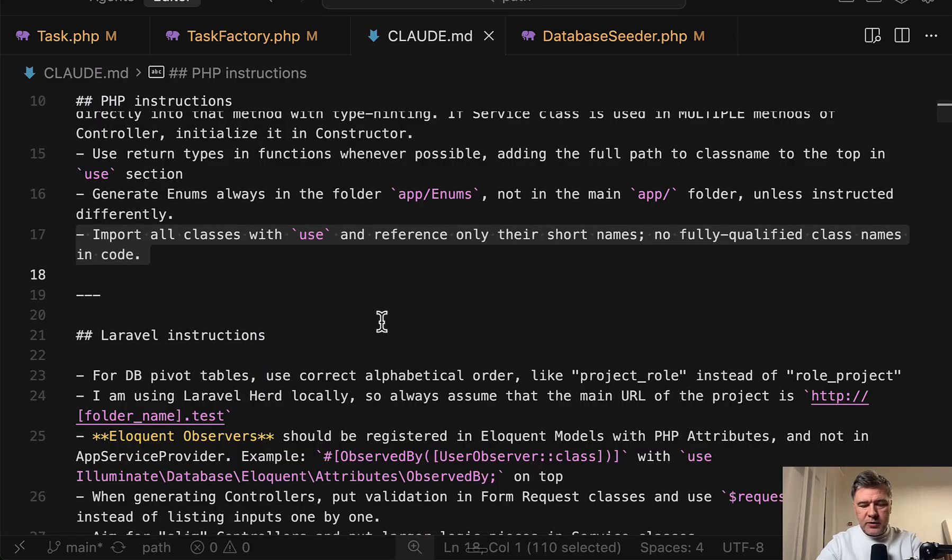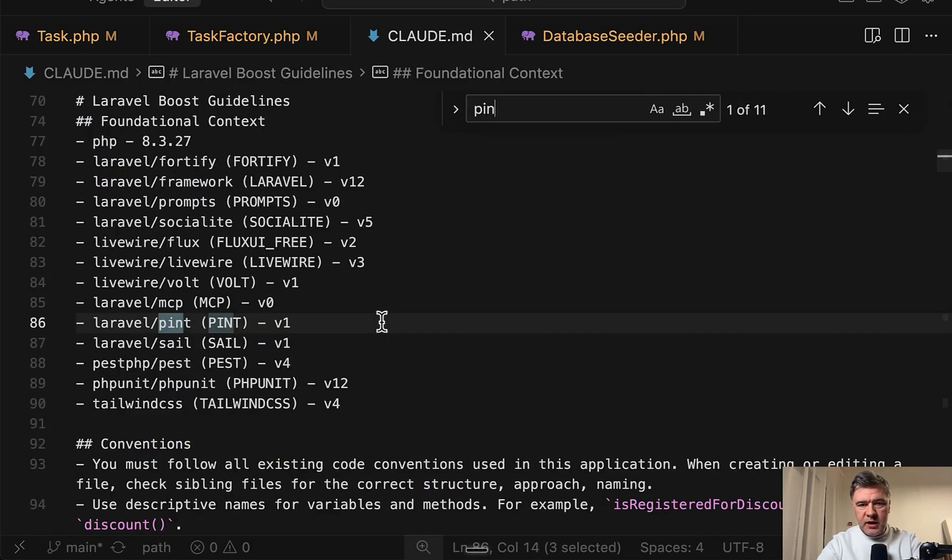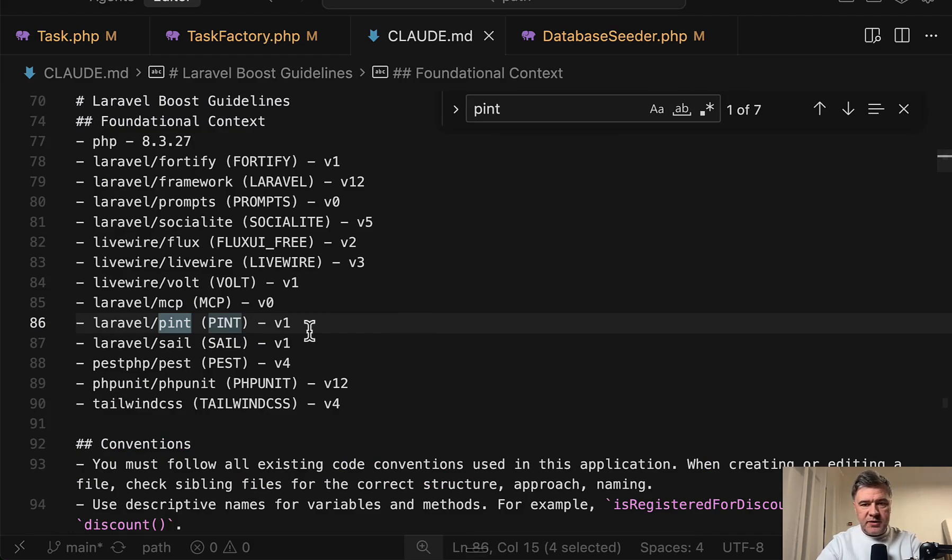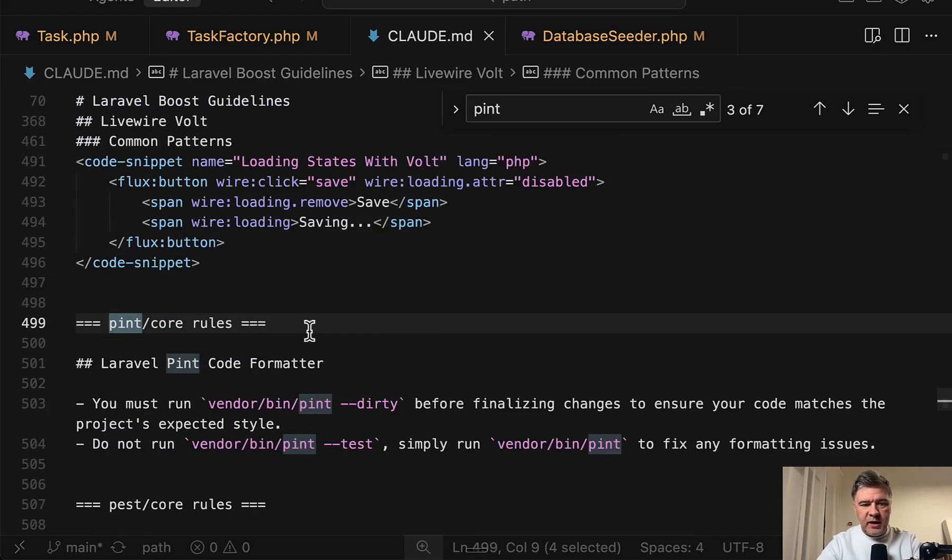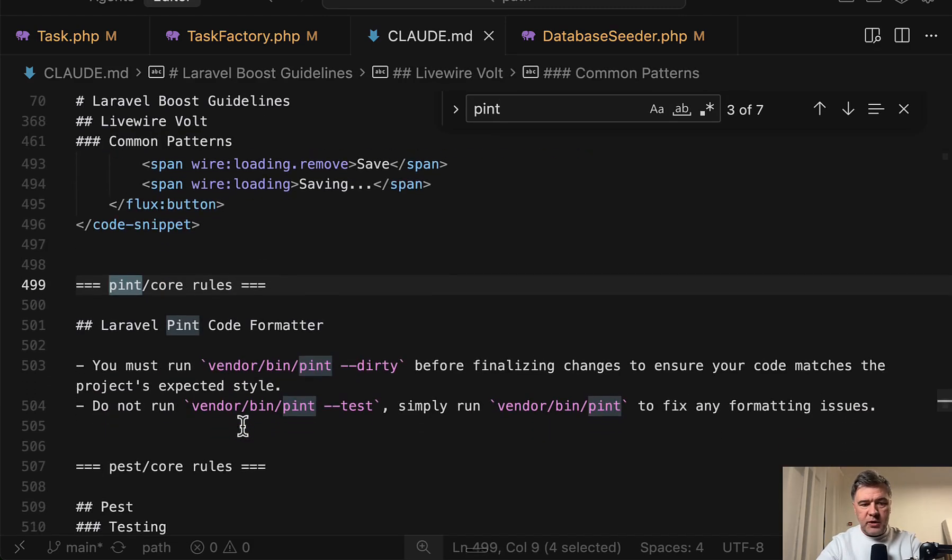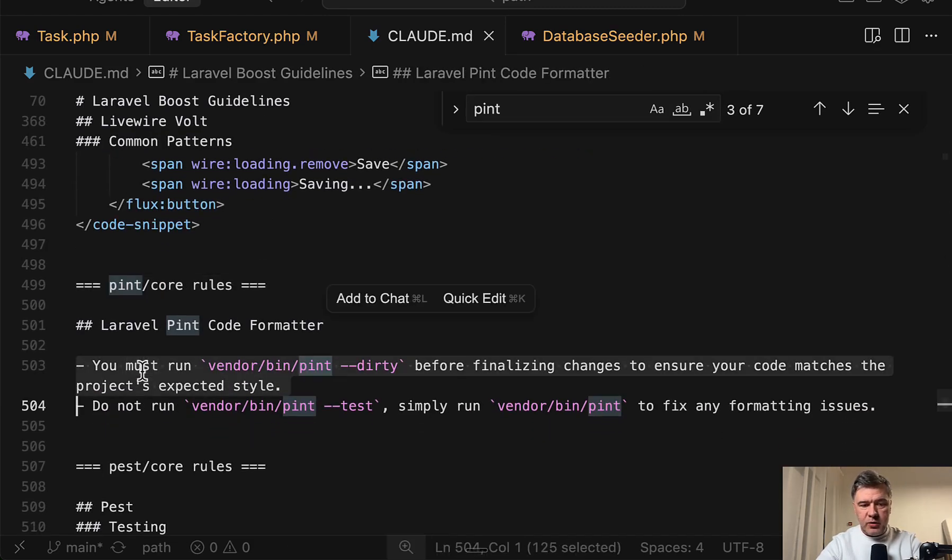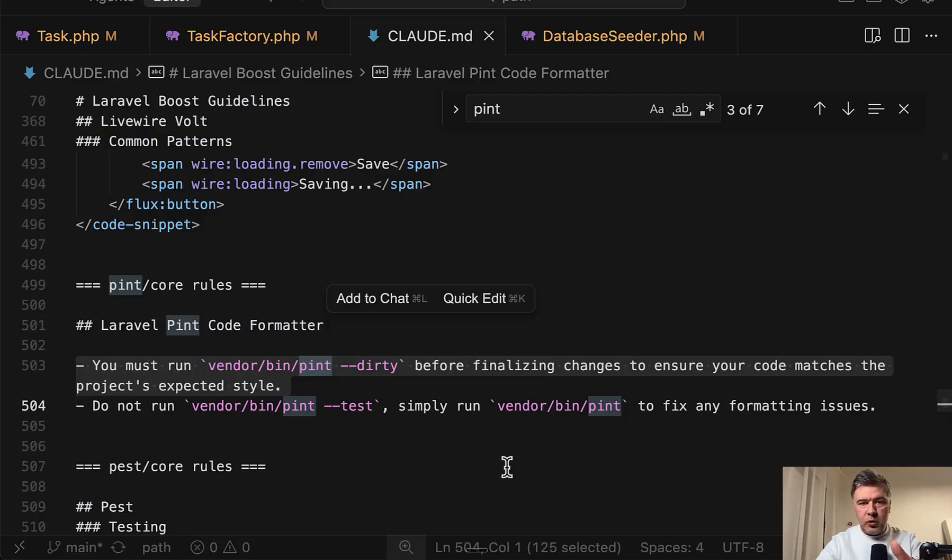So if we get back to that Claude MD and search for Pint, yes, it exists. It actually is specified. And Pint core rules, you must run Pint before finalizing the changes. So this is a good rule to enforce Claude MD or in fact any LLM after it's done something to run.